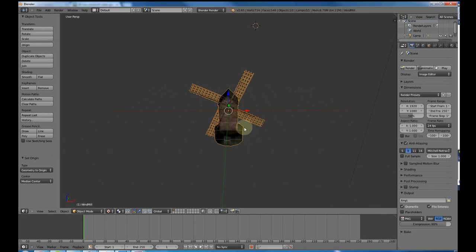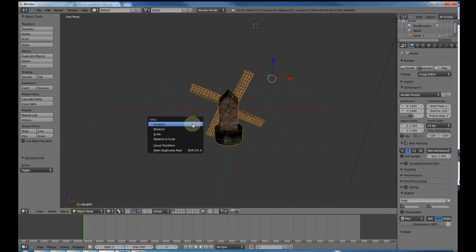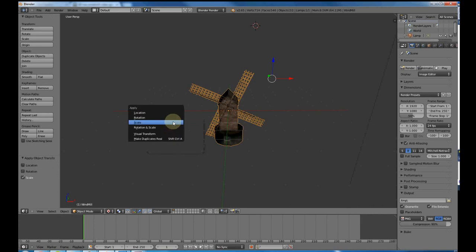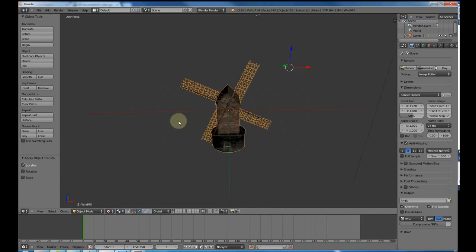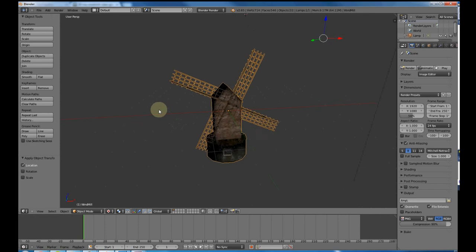Also, whenever you get a chance, press Control A and apply rotation, apply scale, apply location, just apply them in the beginning. It helps. Blender is very fickle with the FBX exporter, so make sure you do that first to set this up.